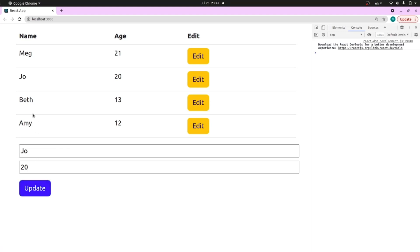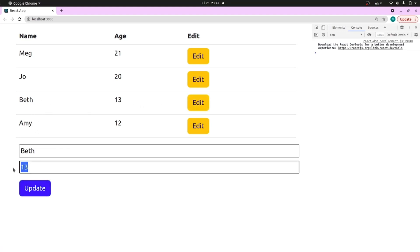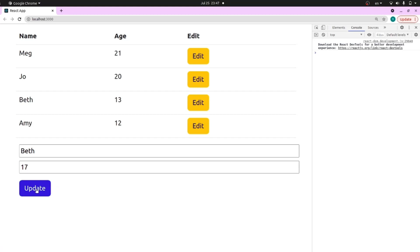Beautiful. This is how you can make an edit form inside React. Hope you learned how to create edit forms — let me know if you have any questions in the comment section below, and thanks for watching.